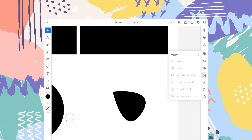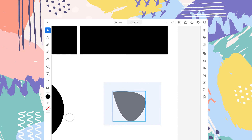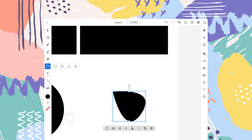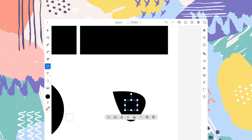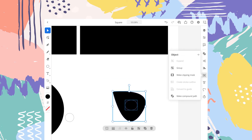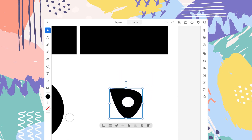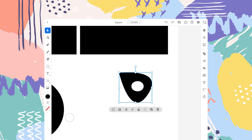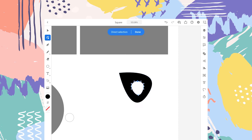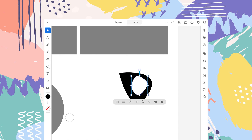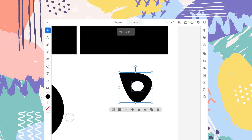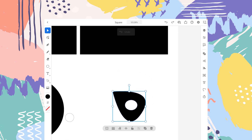The next option is Make Compound Path. This option will allow you to create a shape within a shape. For example, in the case of this leaf, I want a small circle inside it. If you select both shapes and tap on Make Compound Path, there is a small hole inside the leaf. You can also do this with the Pathfinder, but the difference is you can edit this shape later if you want. In the case of Pathfinder, you cannot do that. This small circle inside the leaf is a permanent part of the leaf, but you can still edit it later.